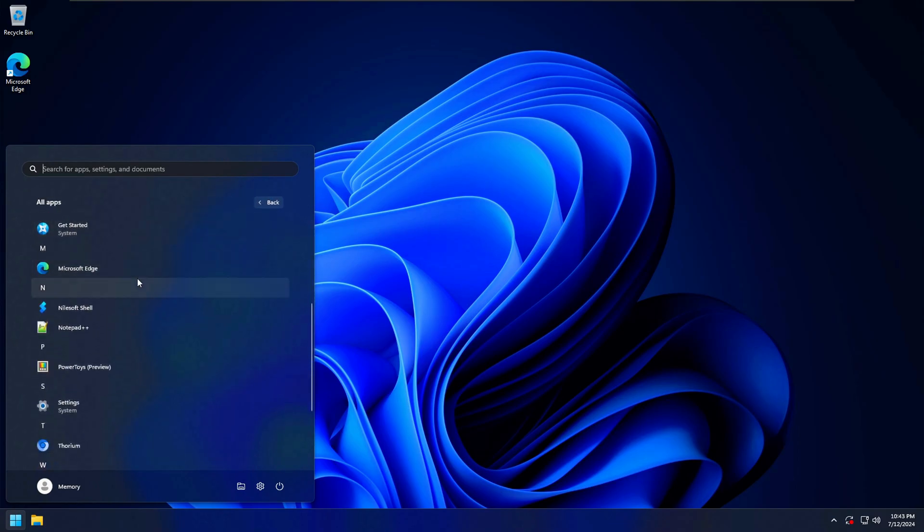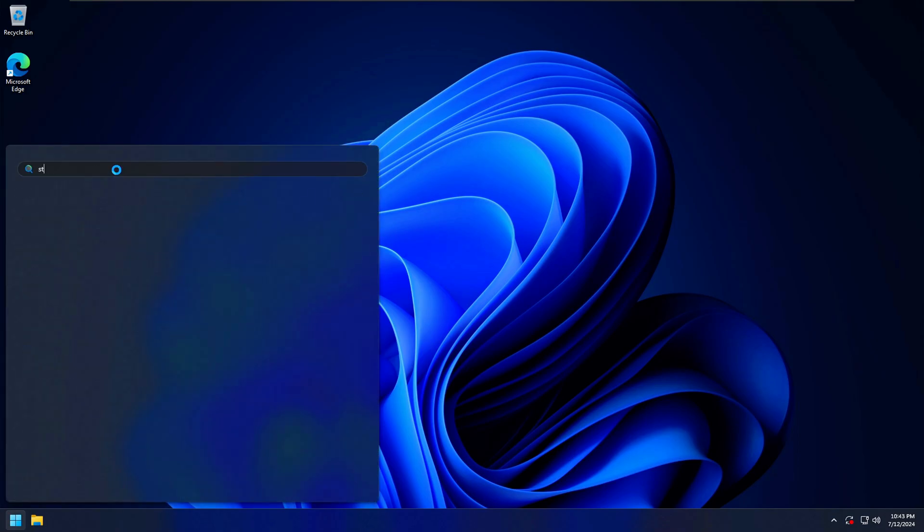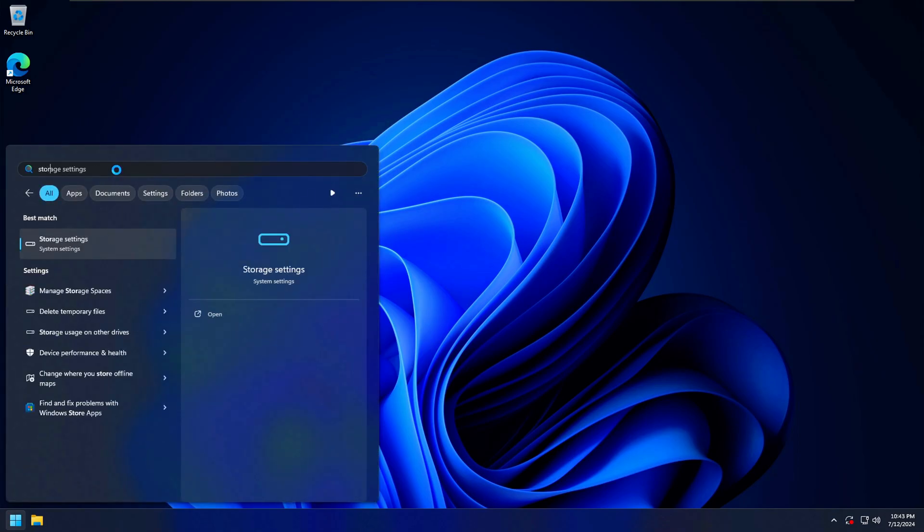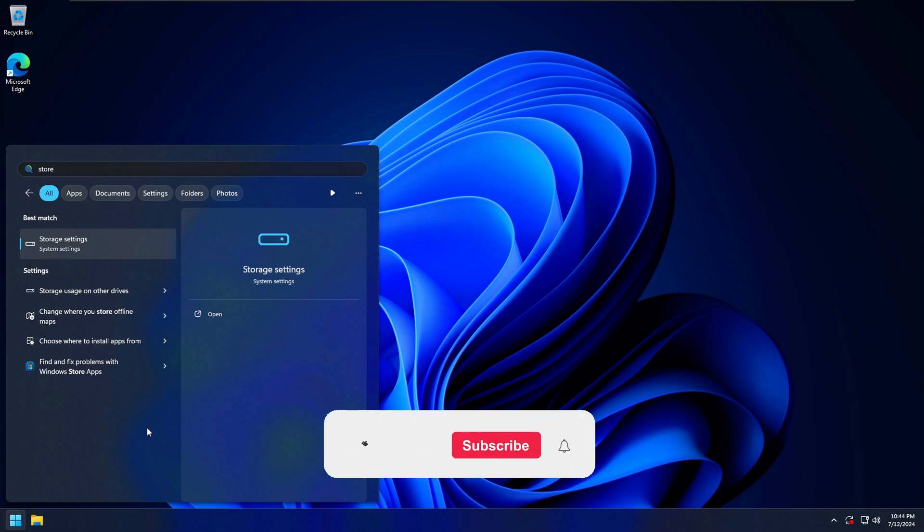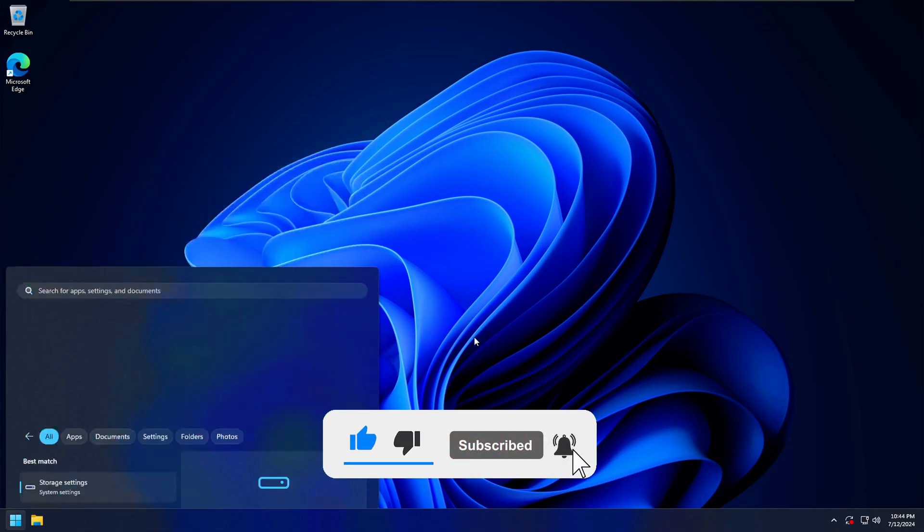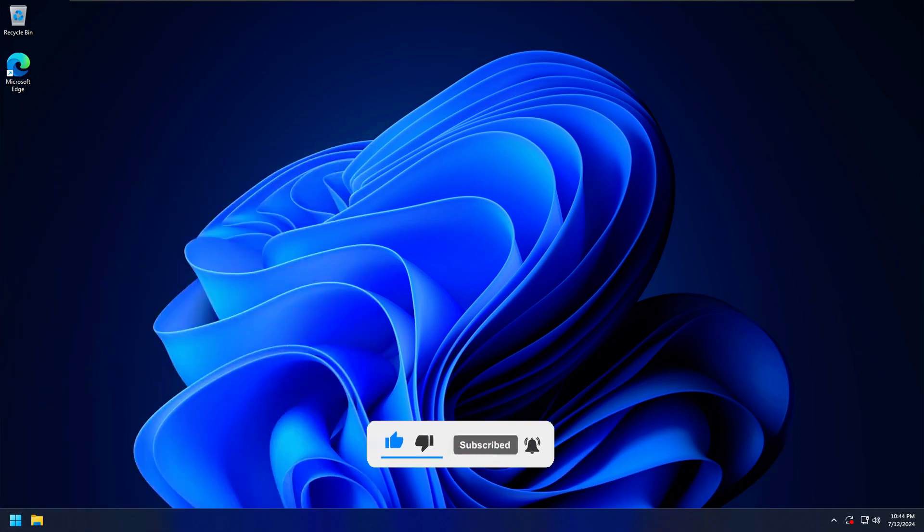If you want to know how to reinstall the Microsoft Store on Windows 10 and 11, watch the video linked in the description down below. If this video was helpful, remember to like and subscribe for more tech enlightenment.